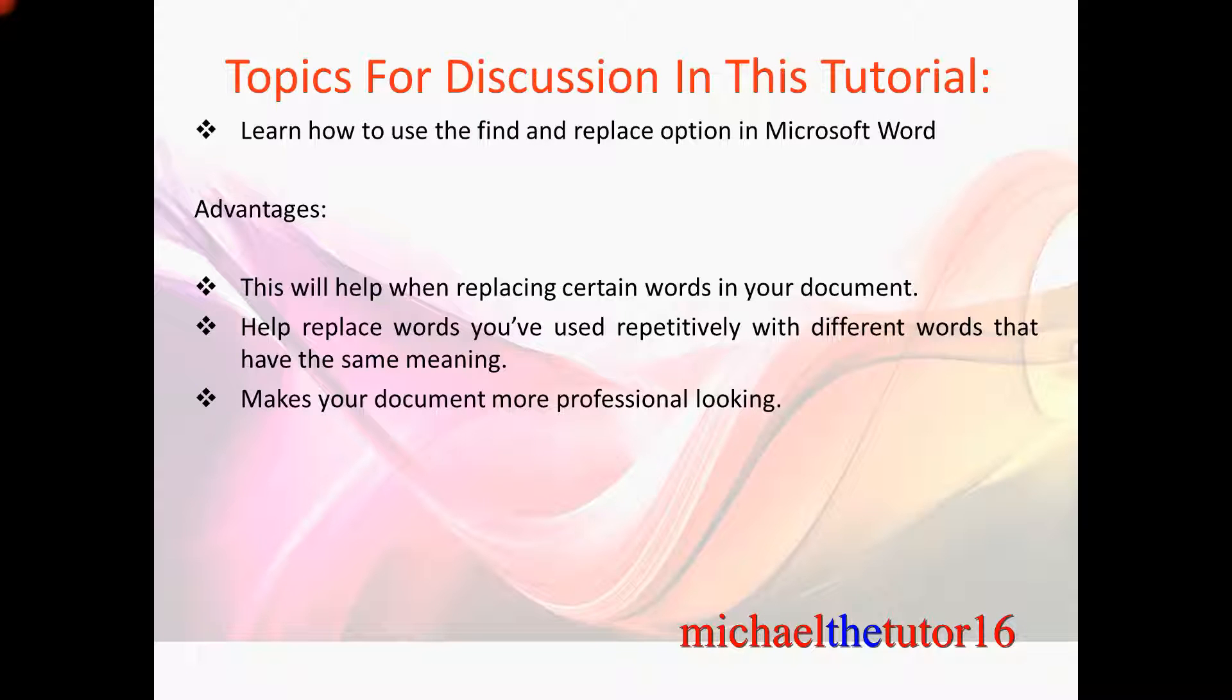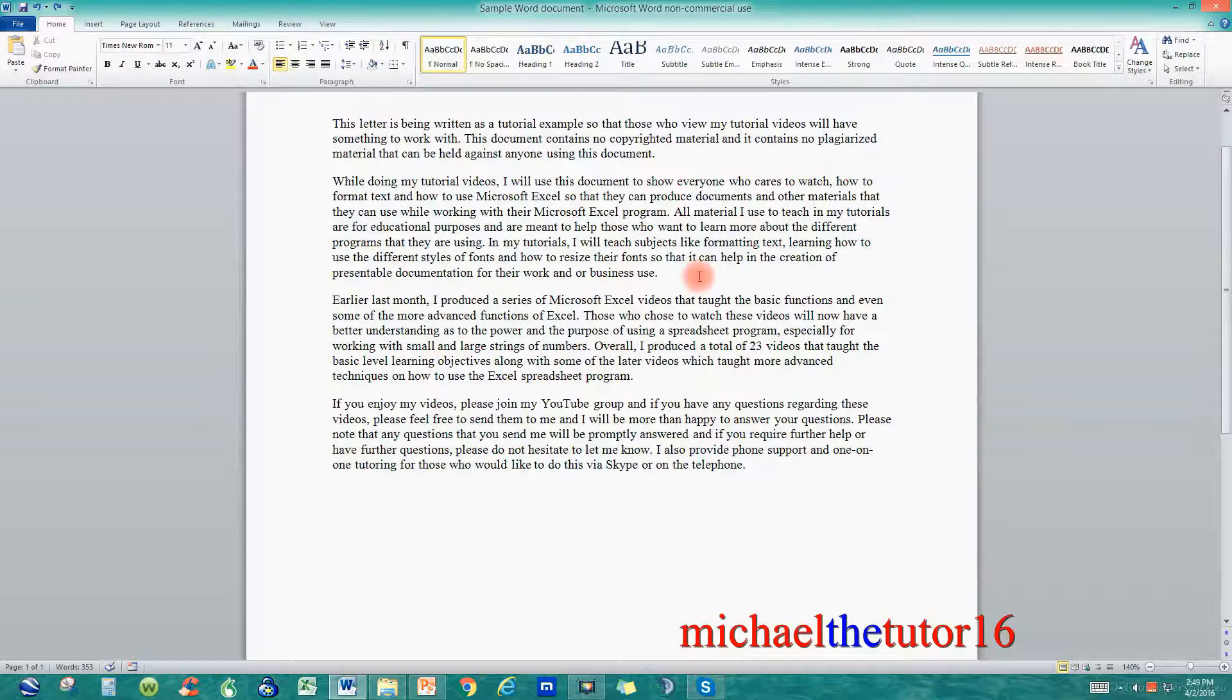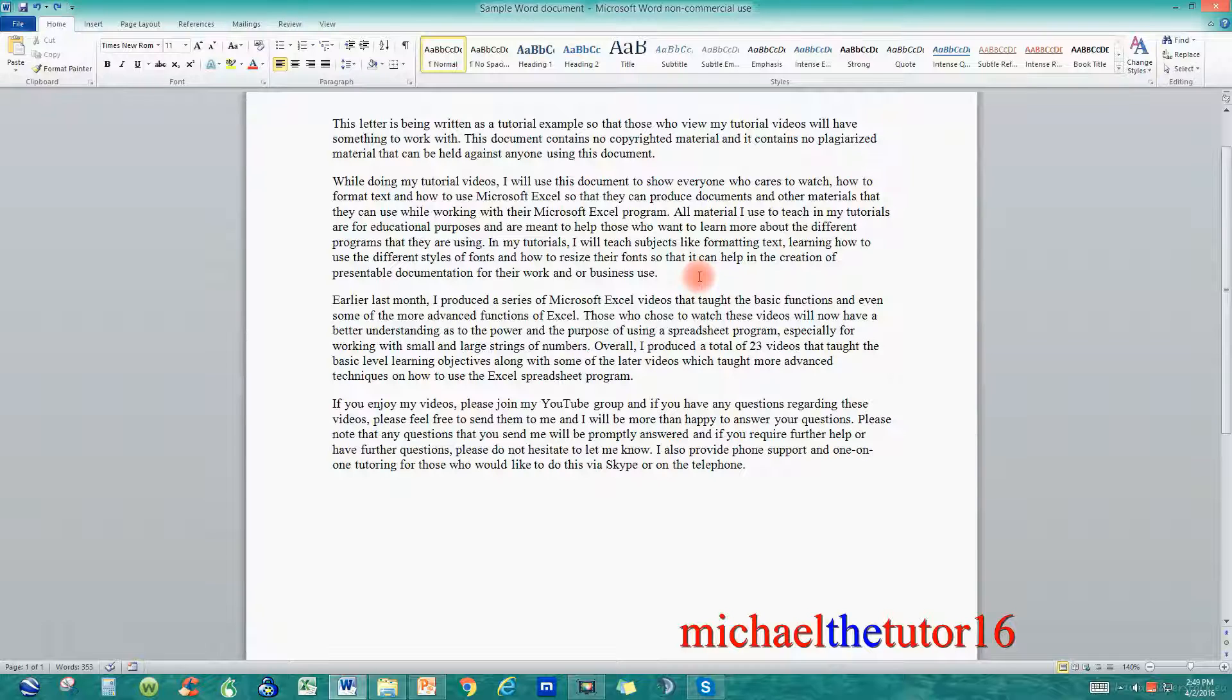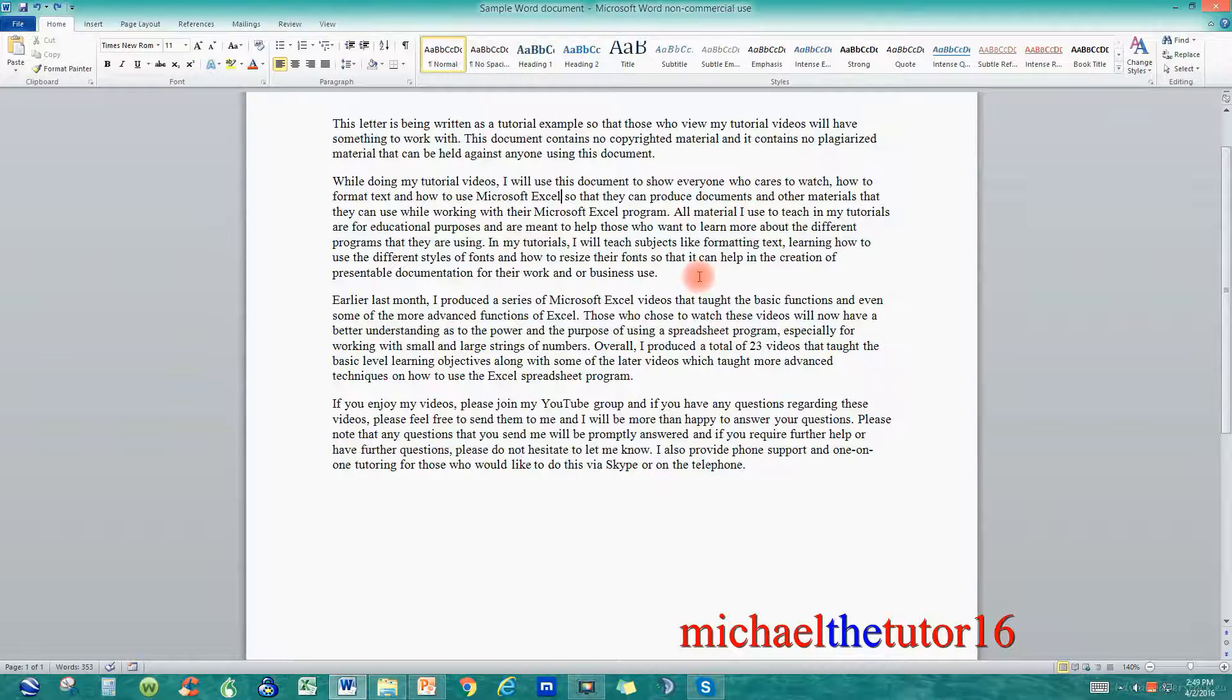So let's go into Microsoft Word and I'll show you how to use the Find and Replace option. As you can see I've gone into Microsoft Word and today I'm going to show you how to use the Find and Replace option.